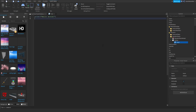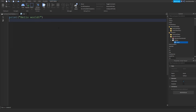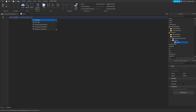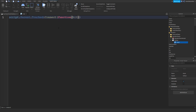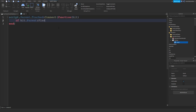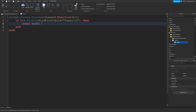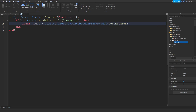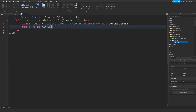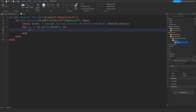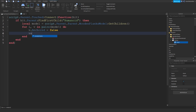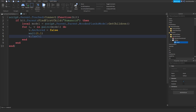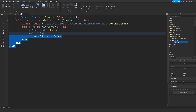The hit part is going to get a script. We're going to type: script.Parent.Touched:Connect(function(hit) — if hit.Parent:FindFirstChild('Humanoid') — then local model = script.Parent.WoodenPlanksModel:GetChildren() — for i, v in pairs(model) do — v.Anchored = false — wait(0.1) — v.CanCollide = false — end. So this is your entire script done.